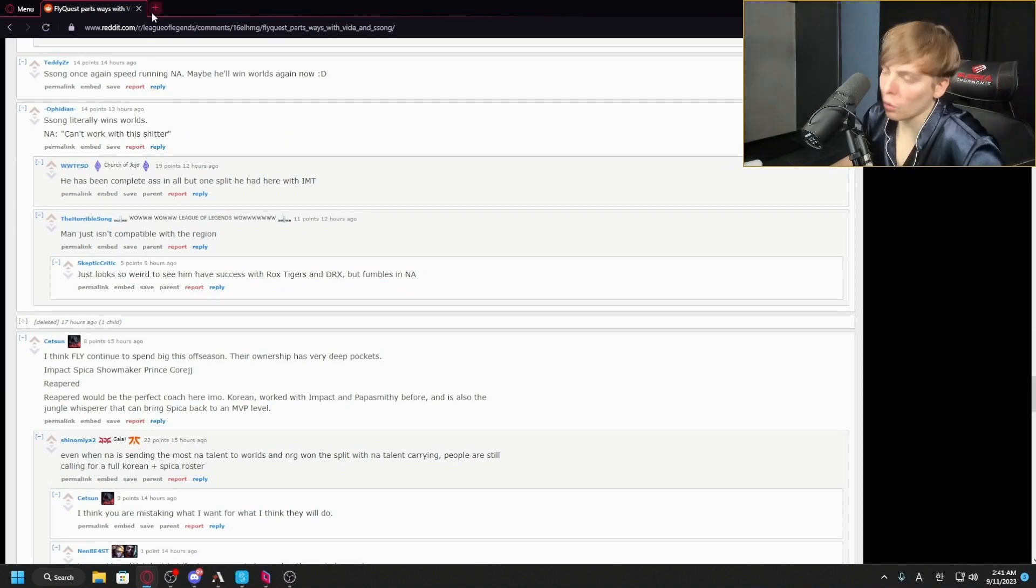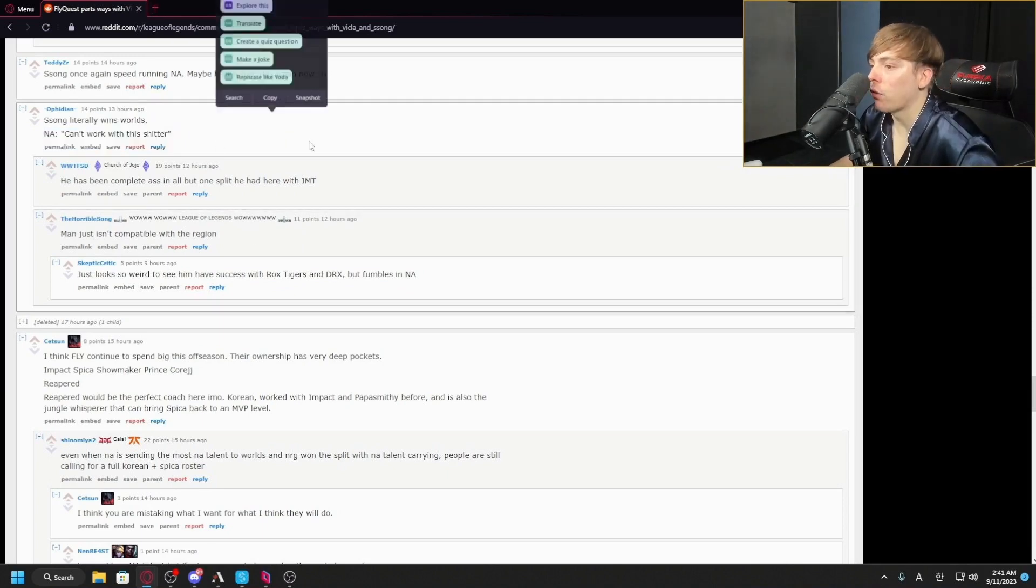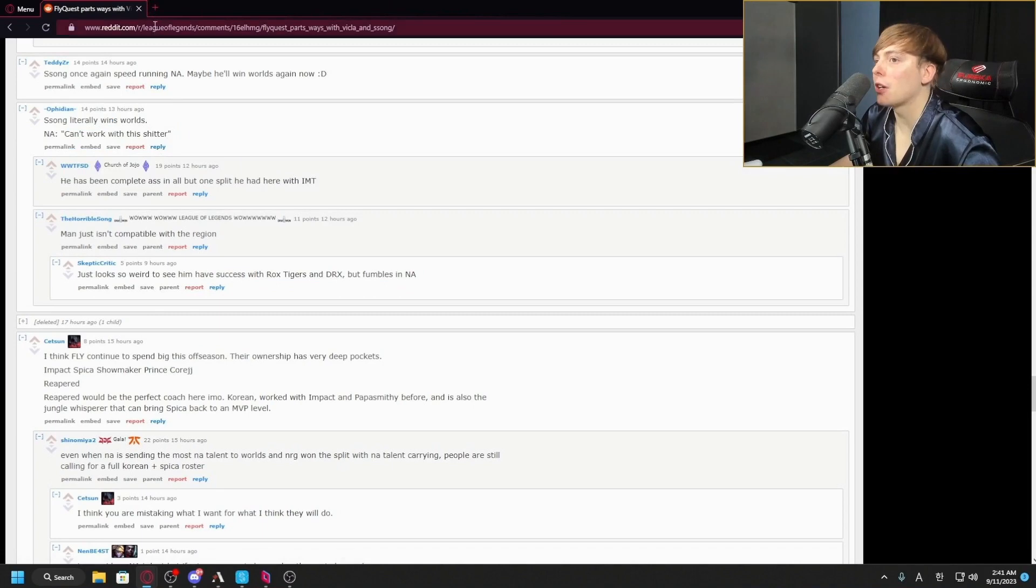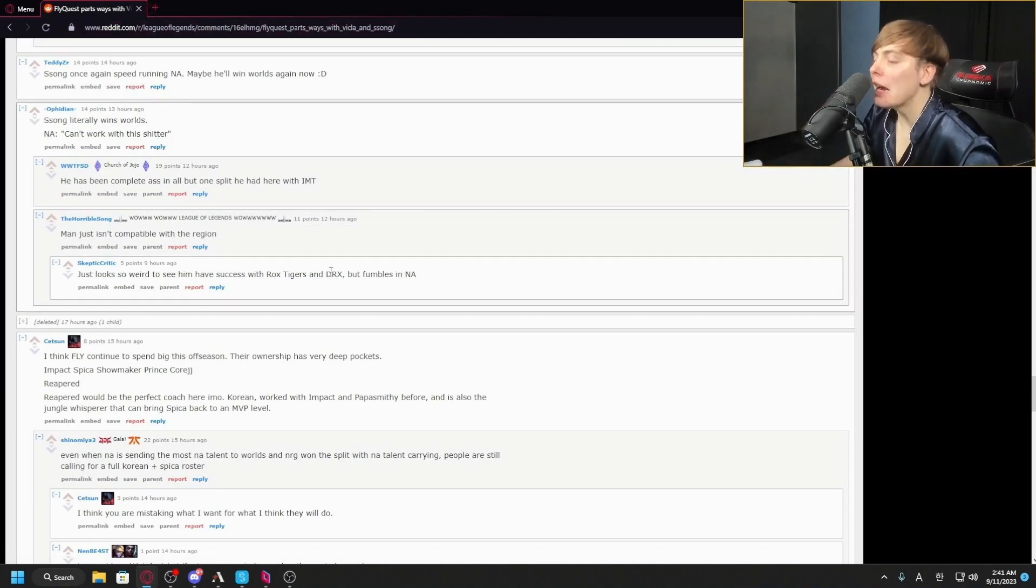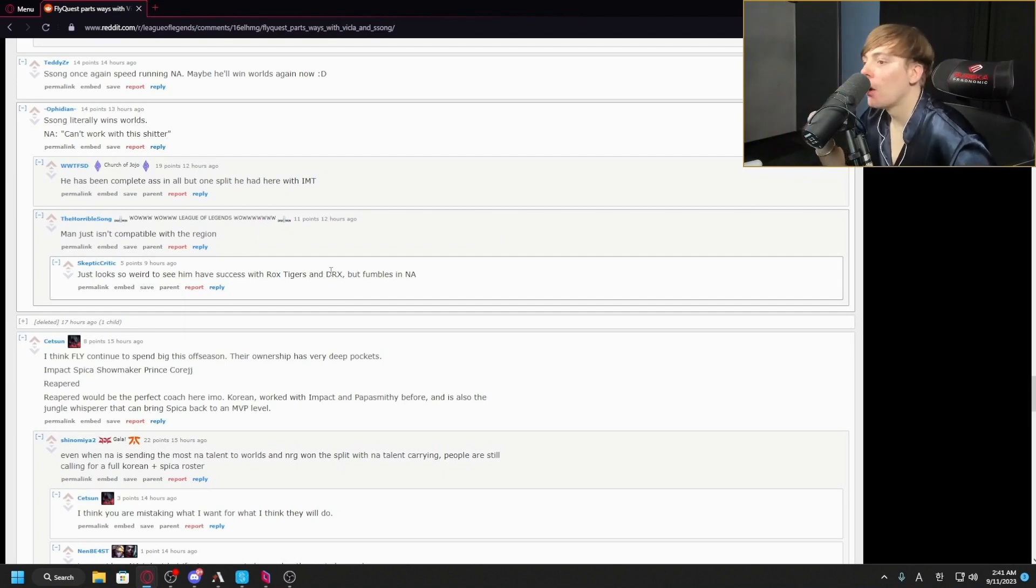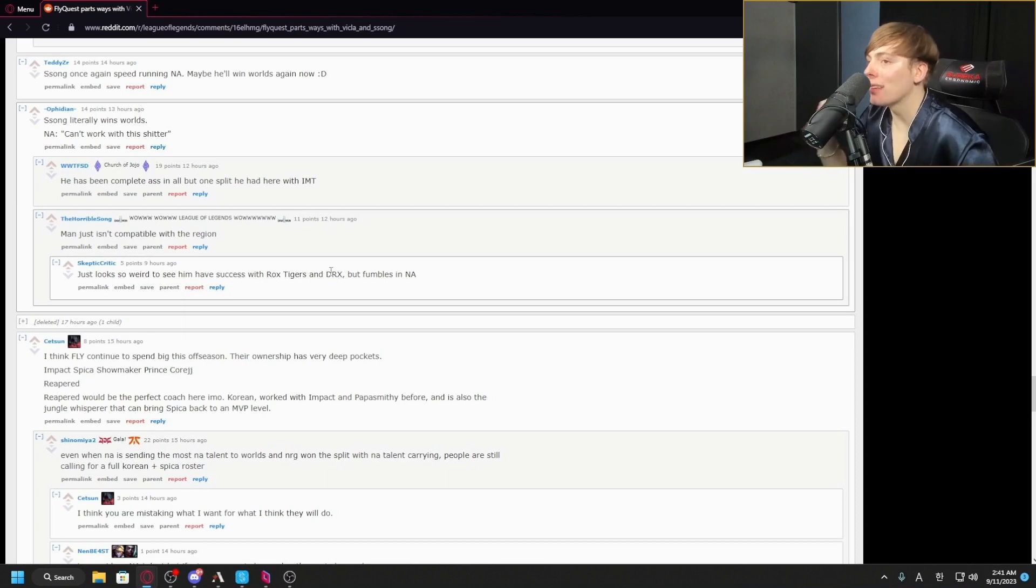This is the weirdest thing in the world. Why does he get any credit for Rox and DRX? Why does he not get looked at for literally every other team that he's ever been a part of? In fact, why does he not get looked at for DRX?